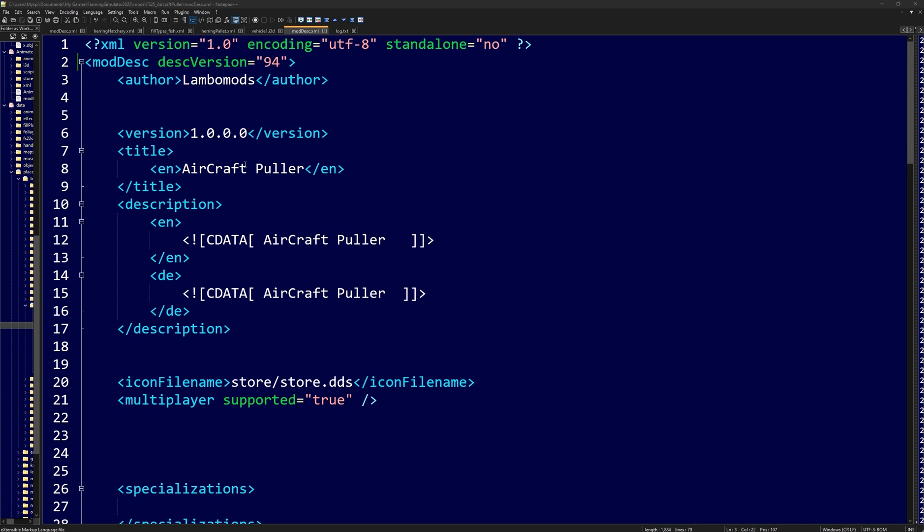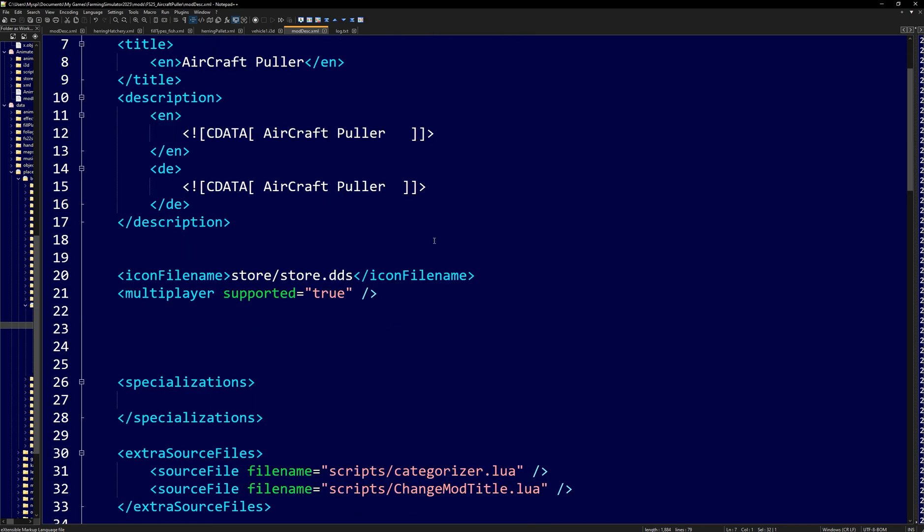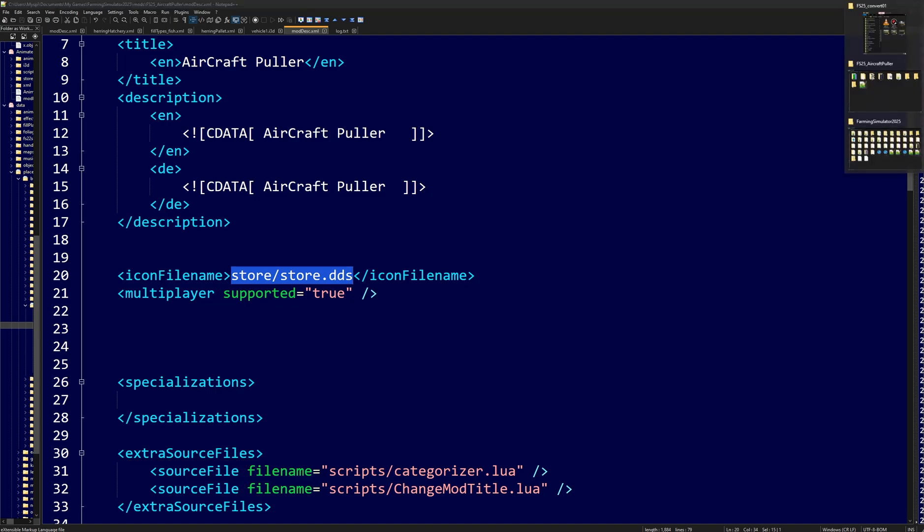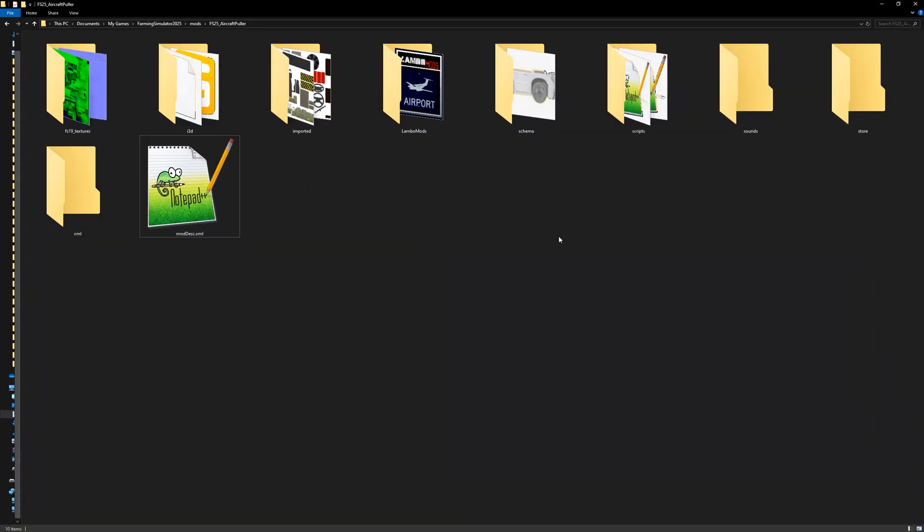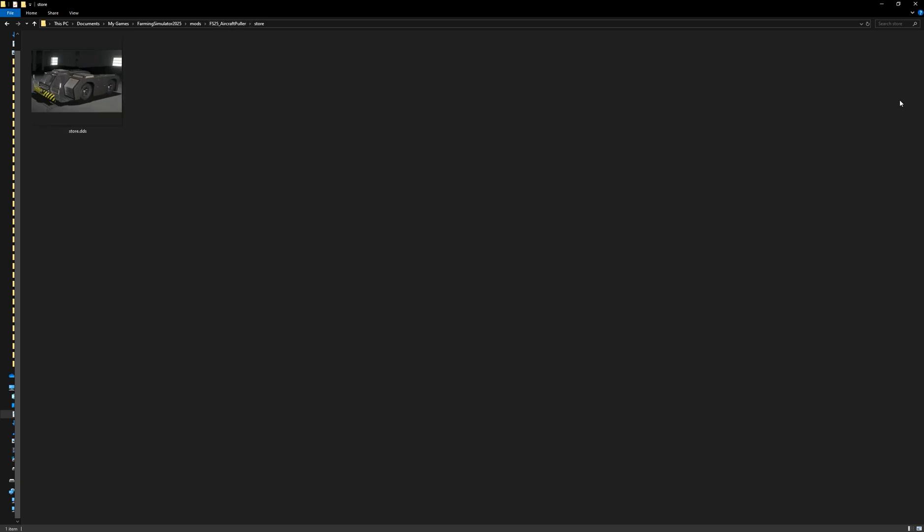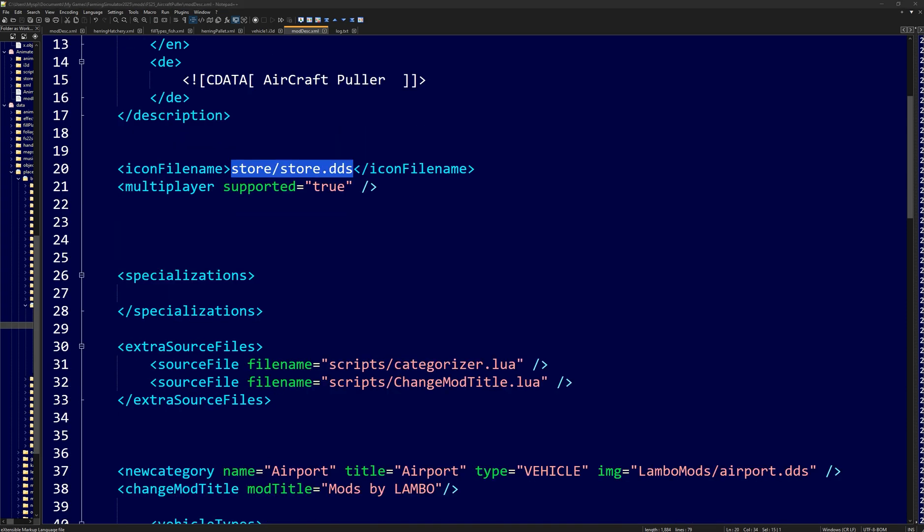Because this is a new version for Farming Simulator 25, I would suggest you just do a new version as 1-0-0-0 like that. This doesn't really matter in the grand scope of things. It just looks pretty and lets people know that this is a brand new iteration for FS25. You come down here and the next thing I want you to do is you need to ensure that the store slash store.dds, and this is going to be different for mods, but this icon file name and this file path need to match up. So open up your mod and we're going to look under store. And if we look in here, I have a store.dds of my mod right there. So that file path is good.